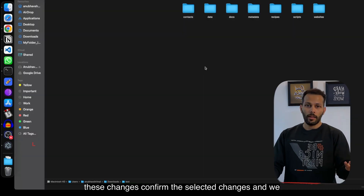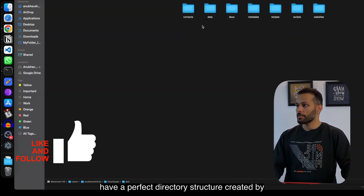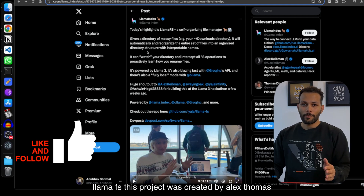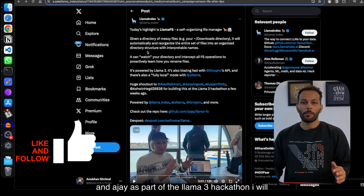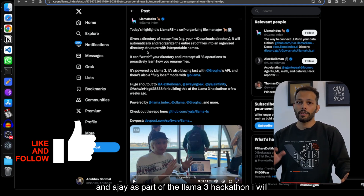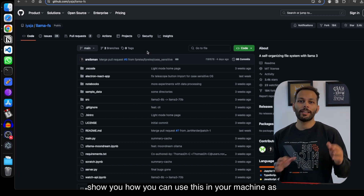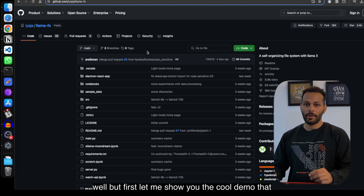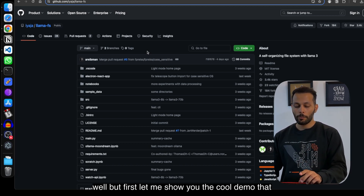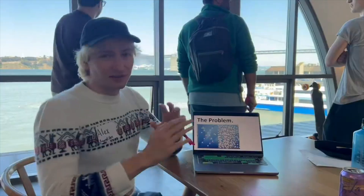I can select all of these changes, confirm the selected changes, and we have a perfect directory structure created by LlamaFS. This project was created by Alex Thomas and Ajay as part of the Llama 3 hackathon. I'll show you how you can use this on your own machine as well, but first let me show you the cool demo they presented at the hackathon.